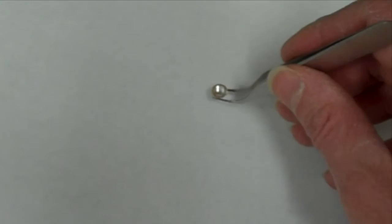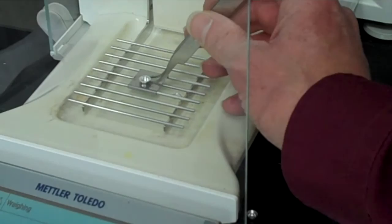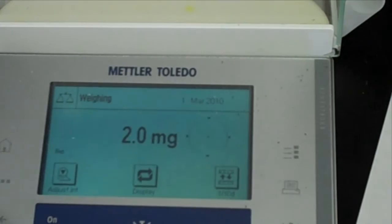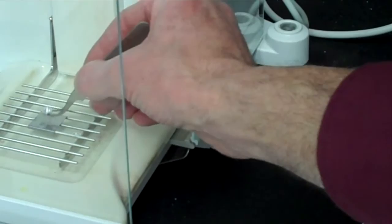Ideally, the sample should weigh between two and five milligrams. Remove the sample from the balance and place it in the center of the black sample pan holder for the crimping tool.